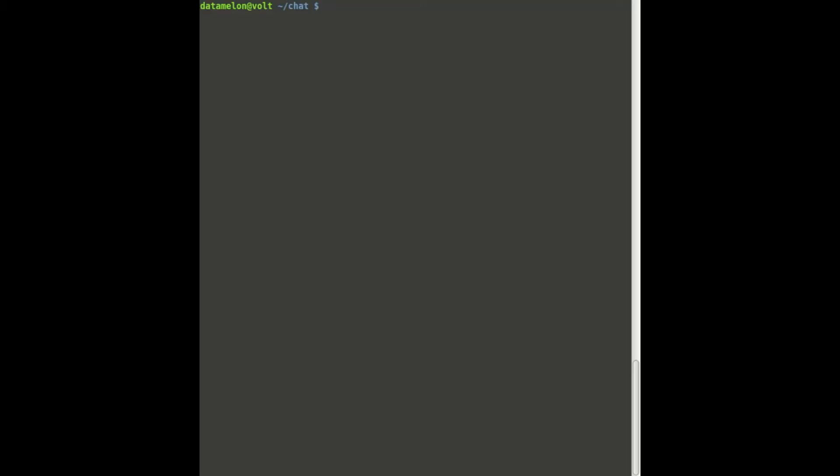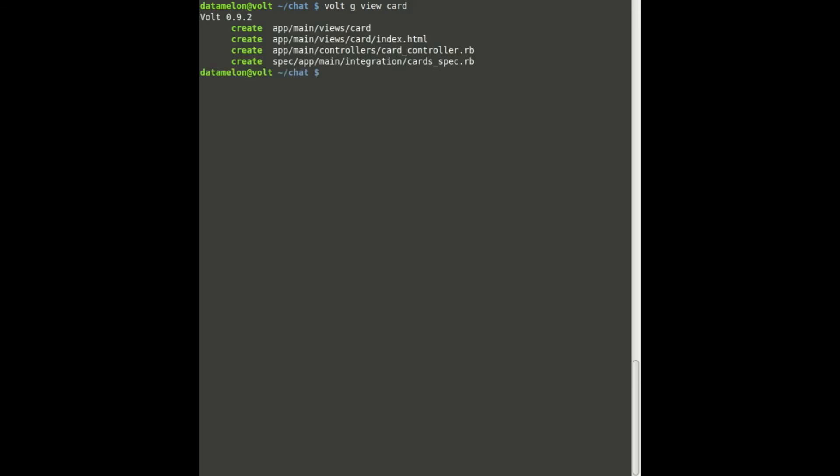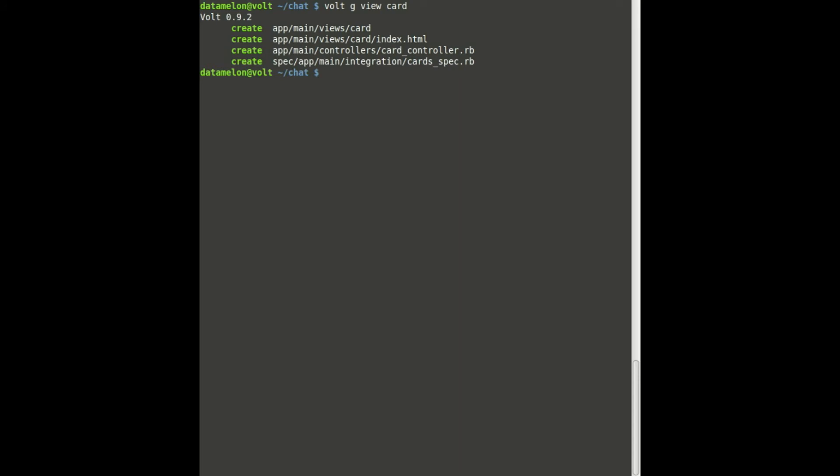Volt has a generator for scaffolding views that follows the syntax volt g view, and then the name of the view you want to generate, which is card in our case. This generates the base HTML and Ruby files for the view. So what's going on here? If we're building a view, why did Volt generate a controller for us? Aren't those things completely different in the MVC world?